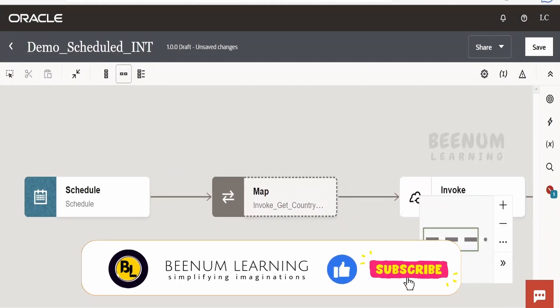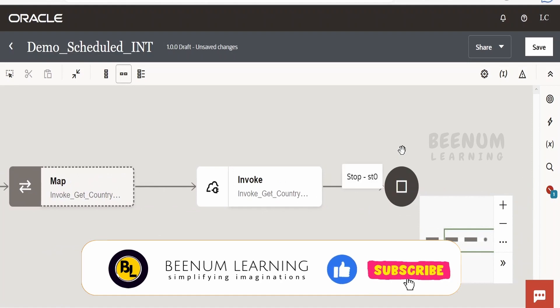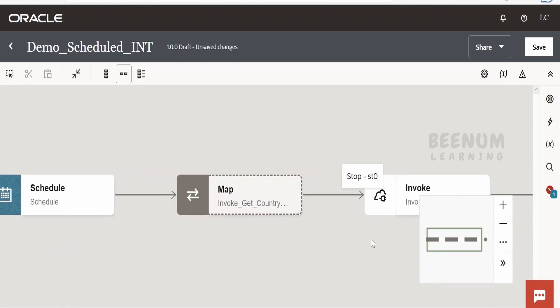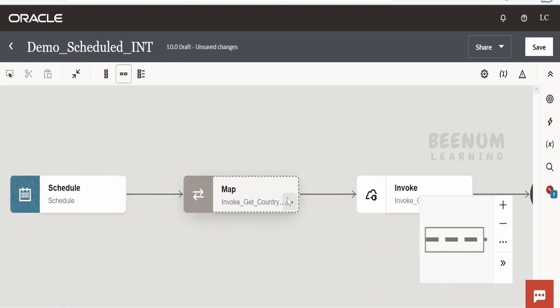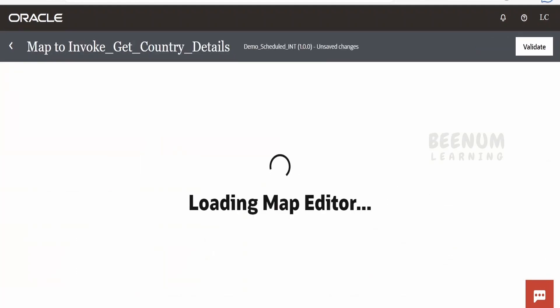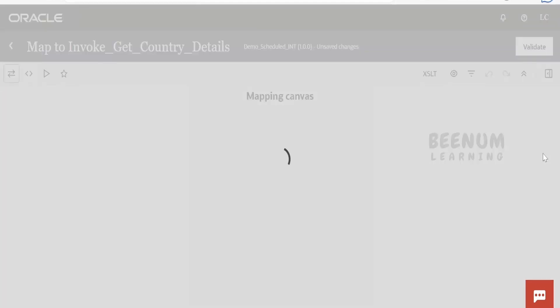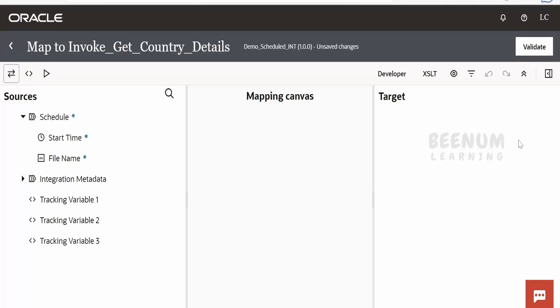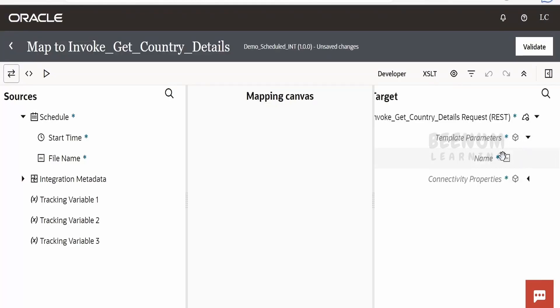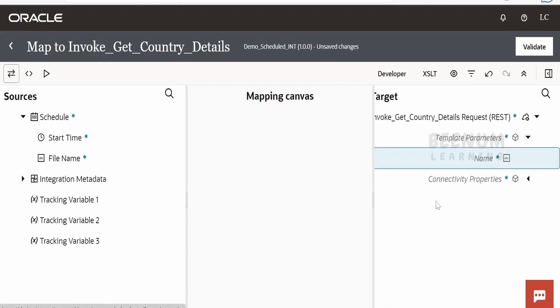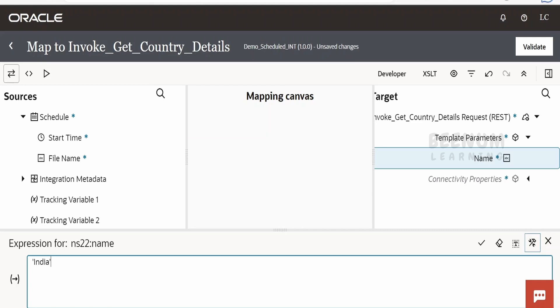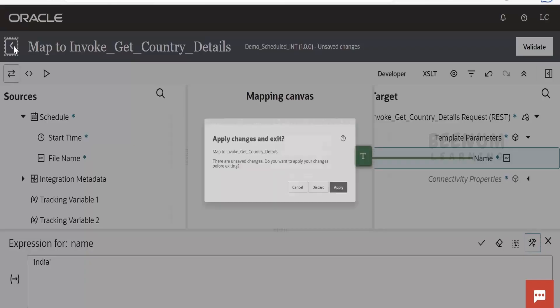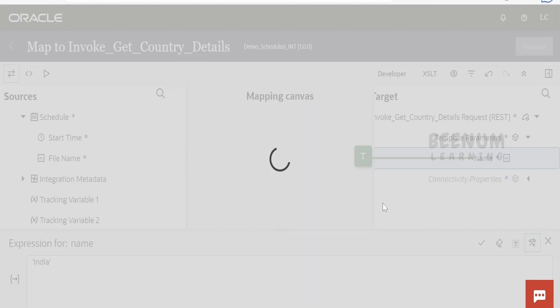Now we are having few actions between this end or a stop action and between this scheduled action. Now this API is accepting at least one parameter as we have created a template parameter, so I will add a template parameter over here in the mapper. Expand the template parameter, right-click, create a target node. Now here I will provide name as India. Yeah, just go back, apply the changes.